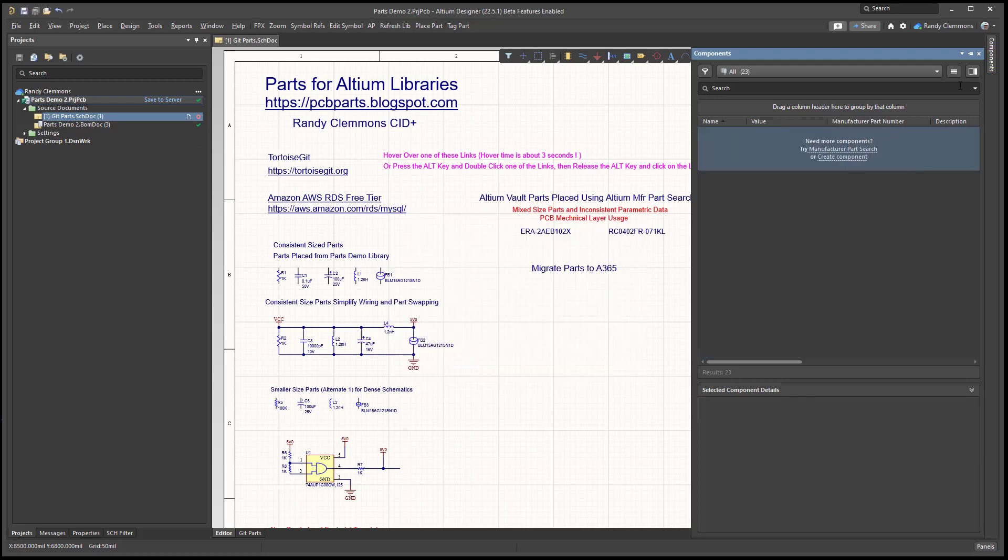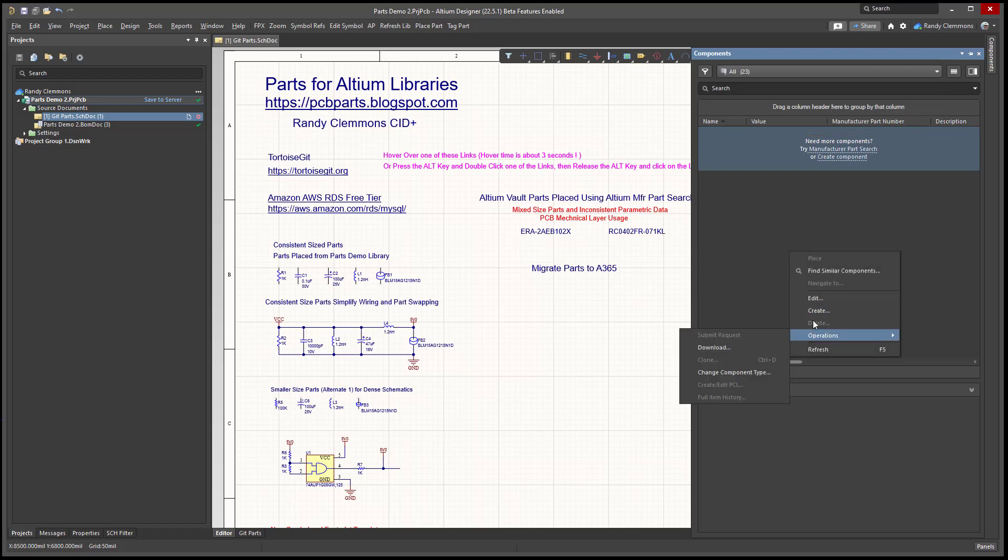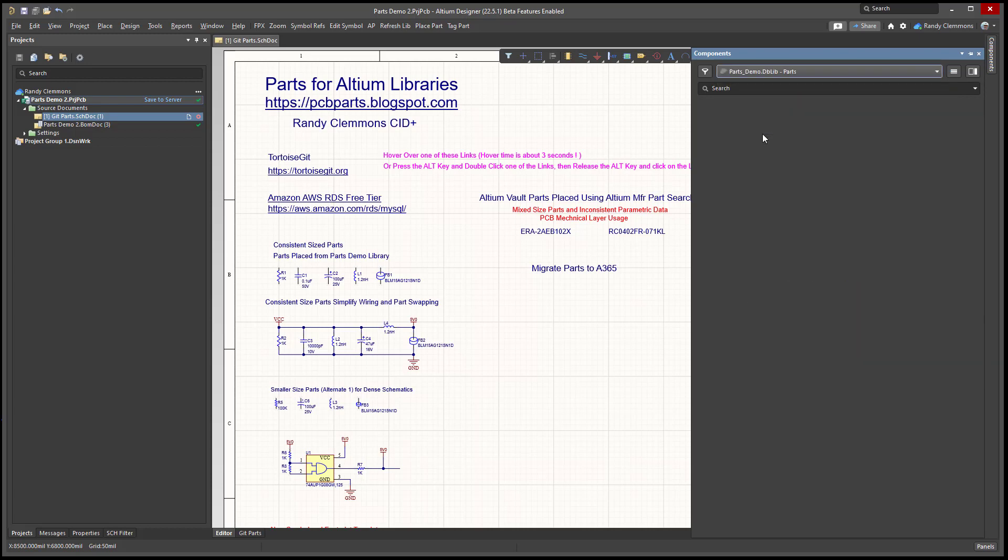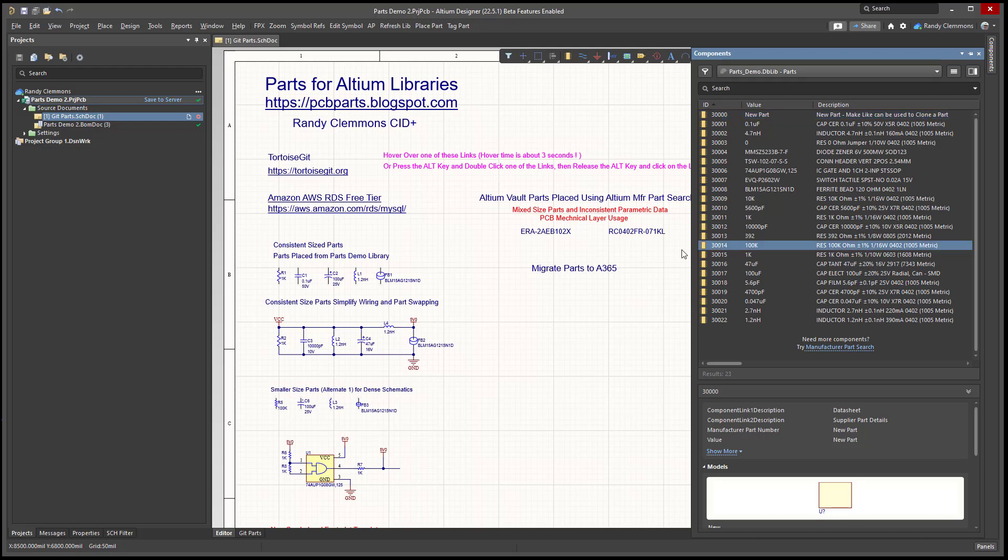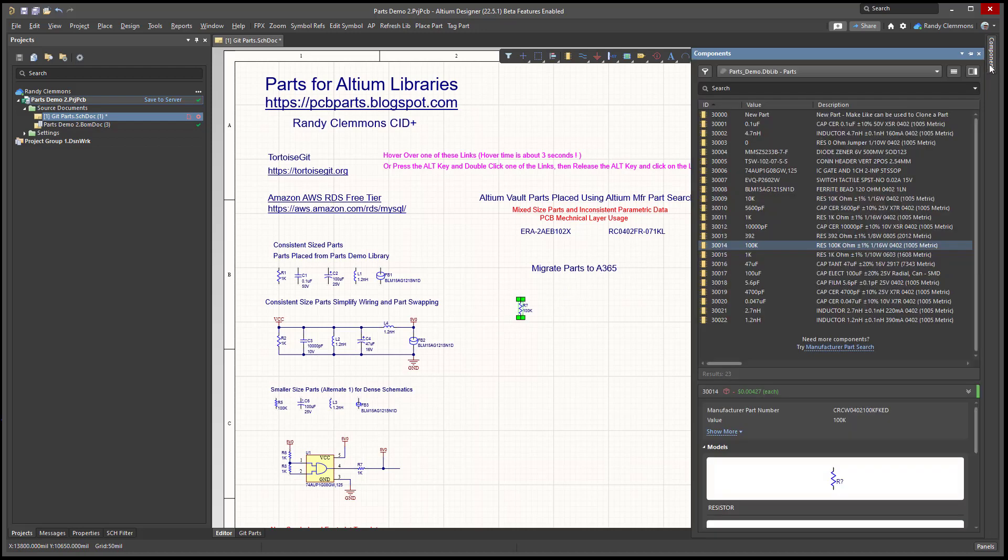All right, so we'll go back and refresh this just to update that all to zero. We'll go back to the database library for a minute so you can see we have 22 parts. I'll place one or two parts on the schematic just for comparison. Place a capacitor and a resistor.